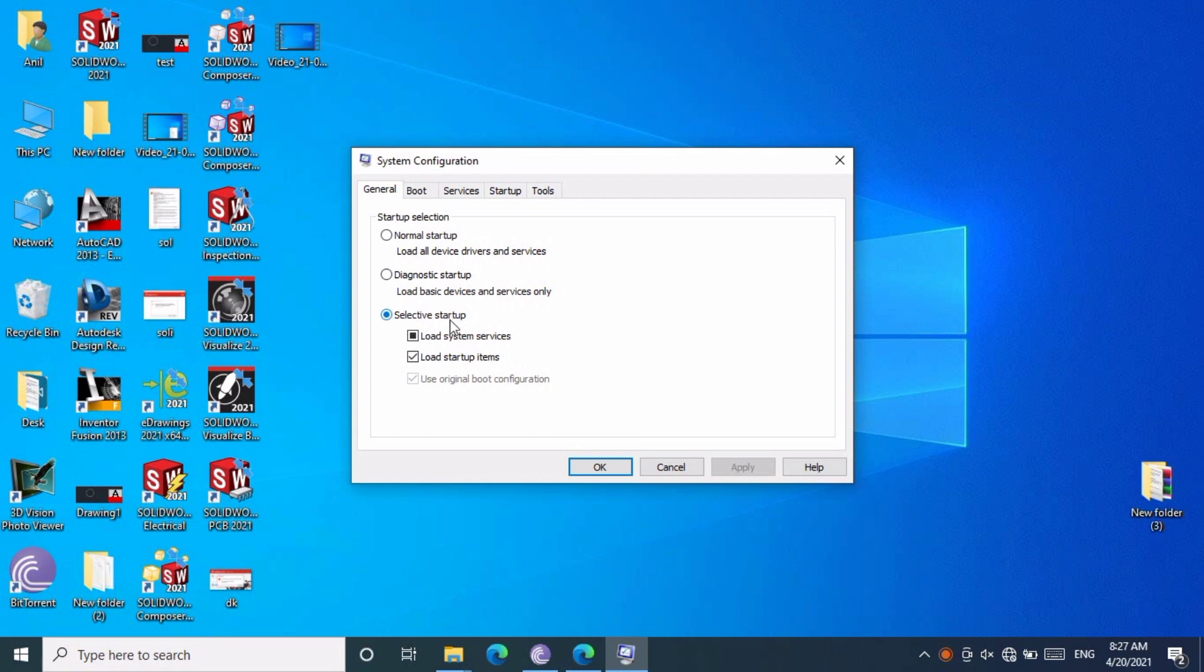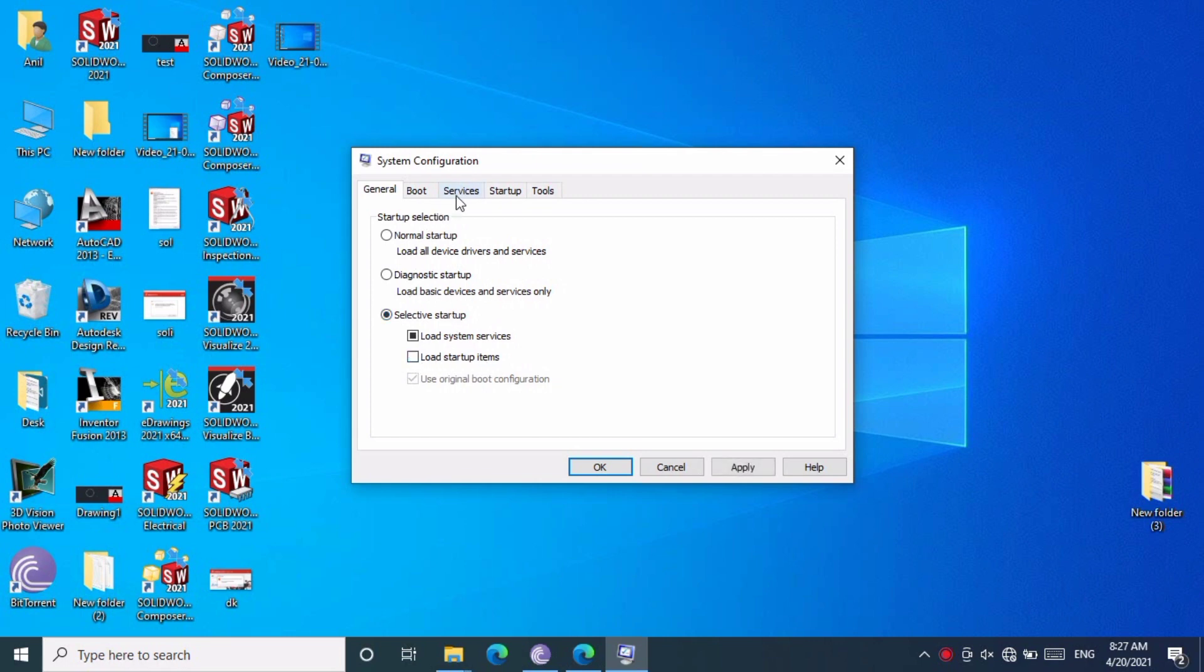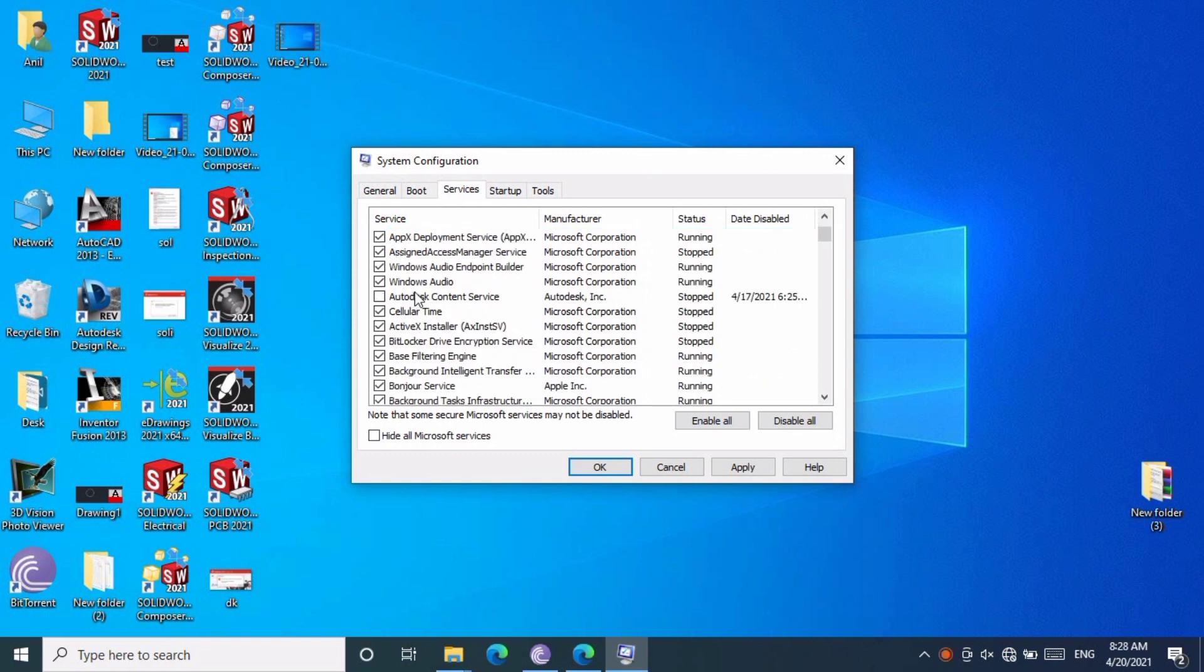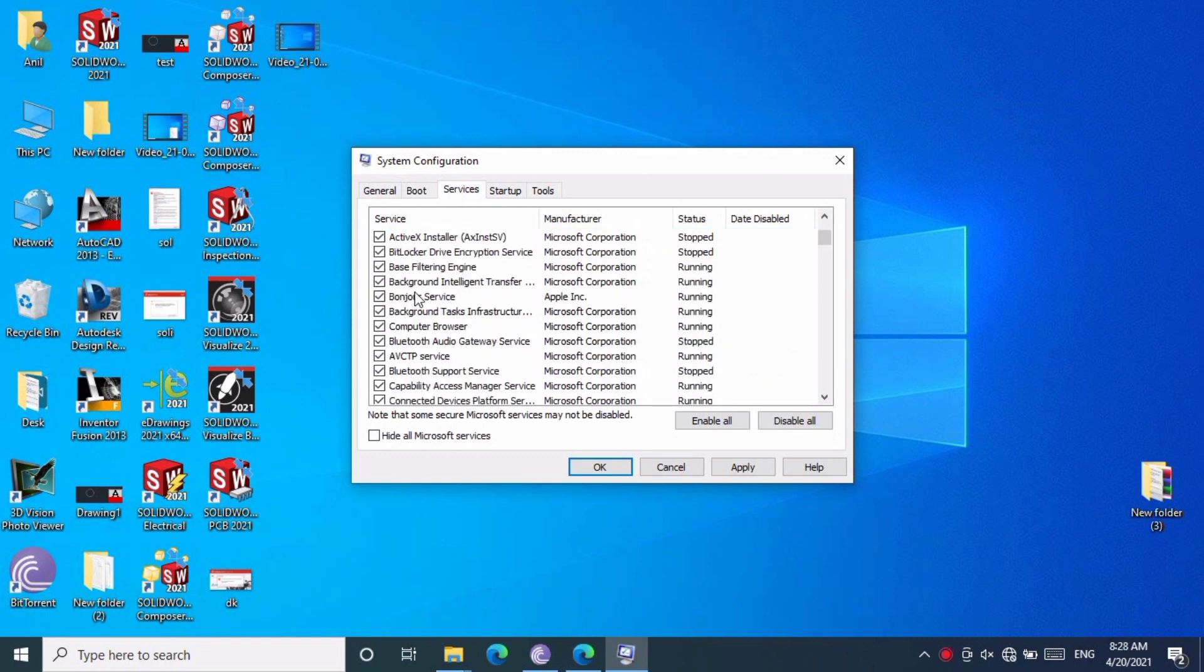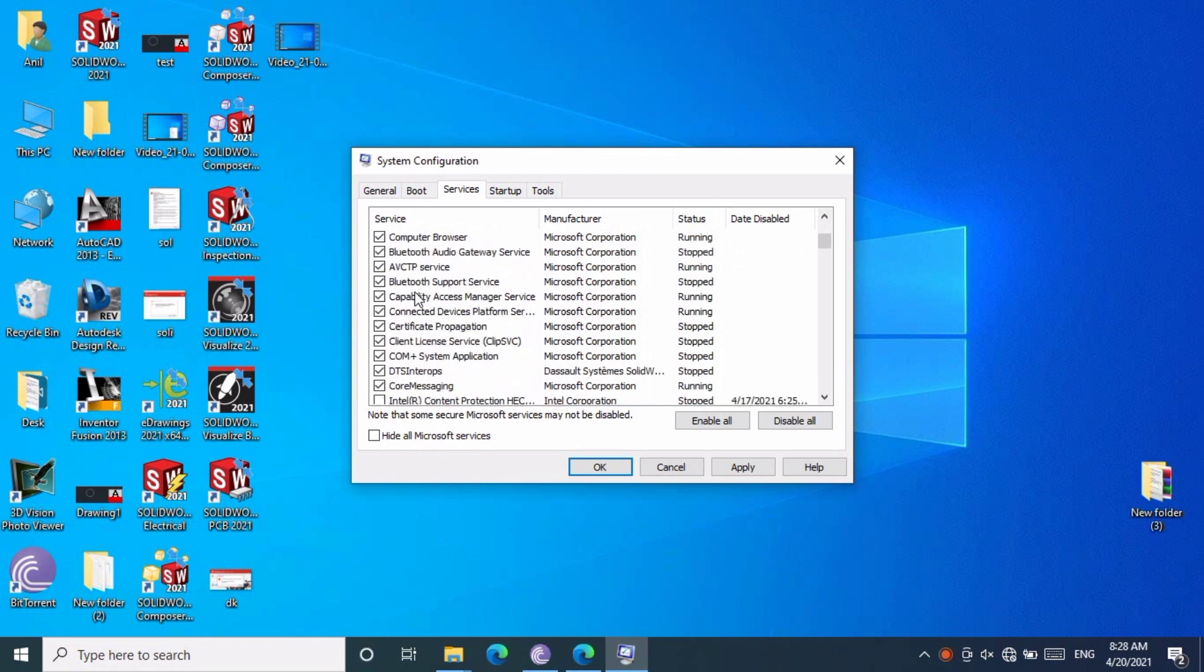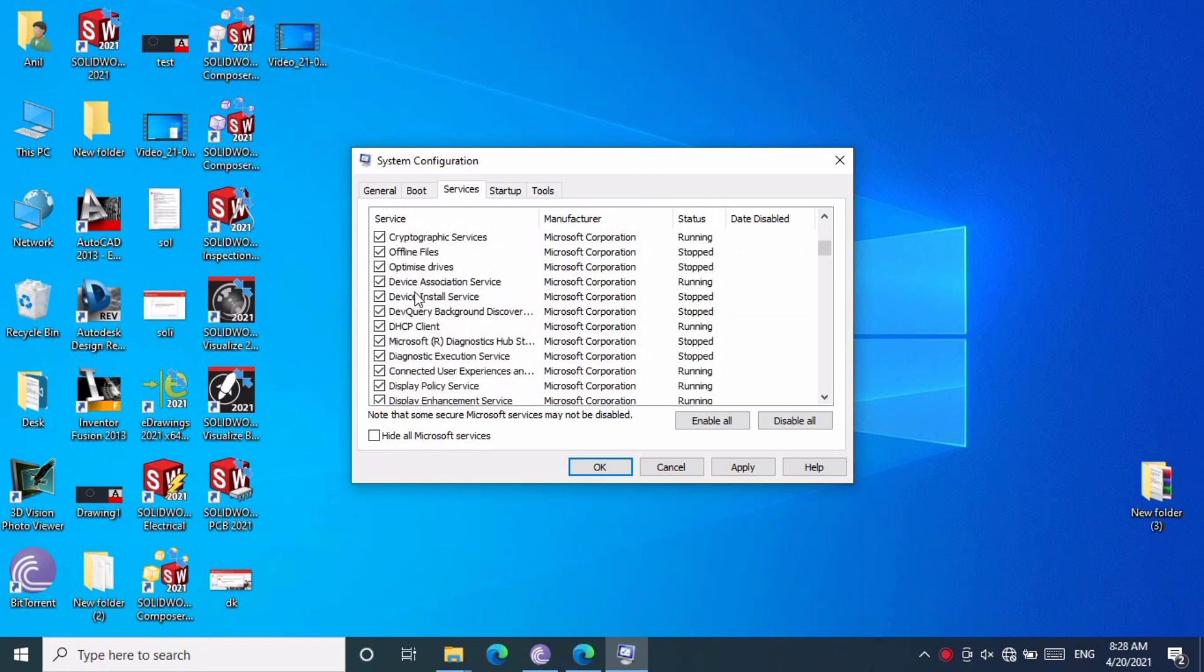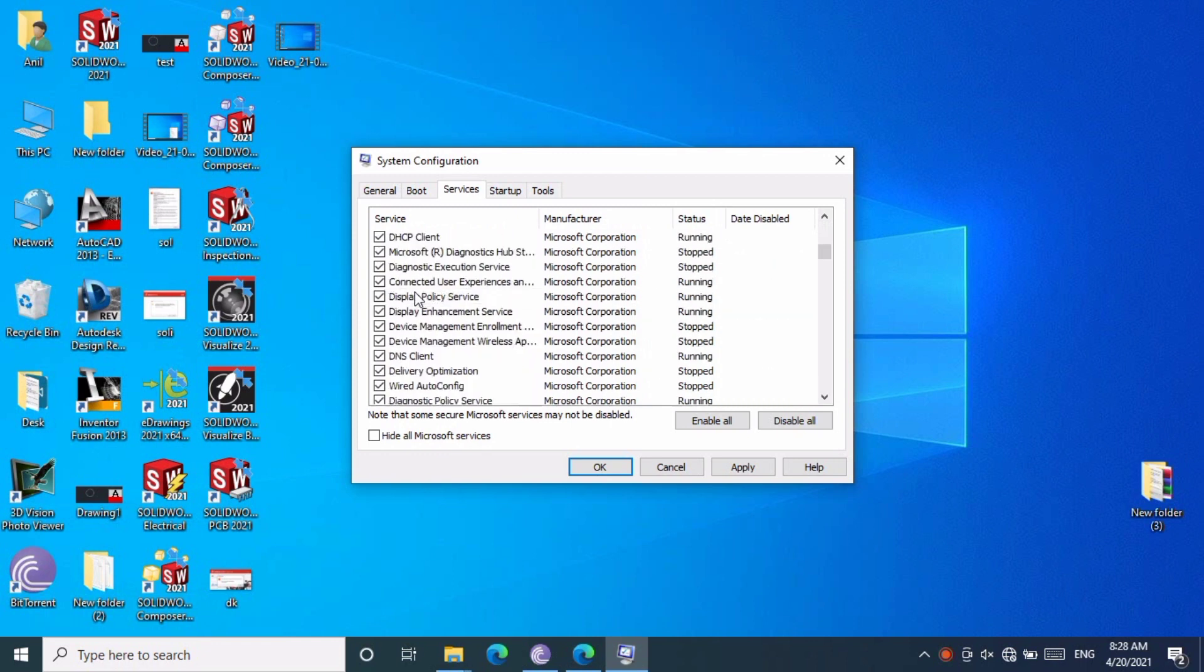In System Configuration, click the third tab. Uncheck the second option. Then go to Services and uncheck all SOLIDWORKS-related services.